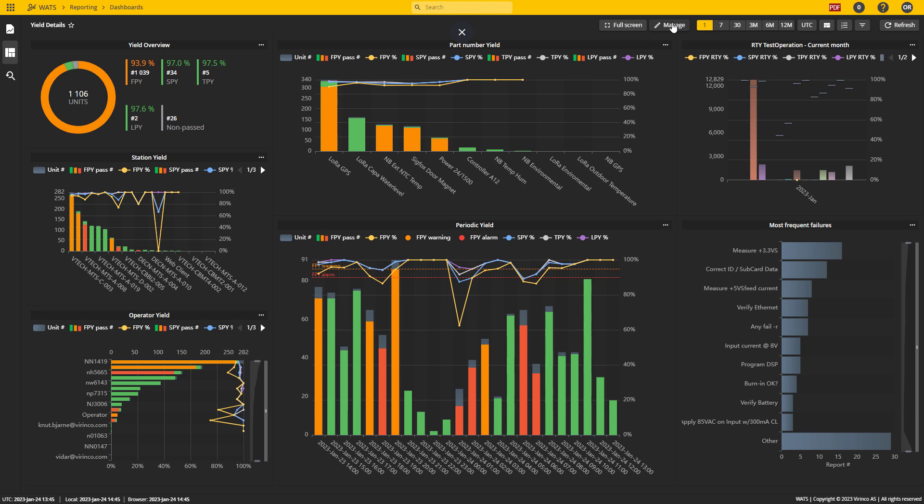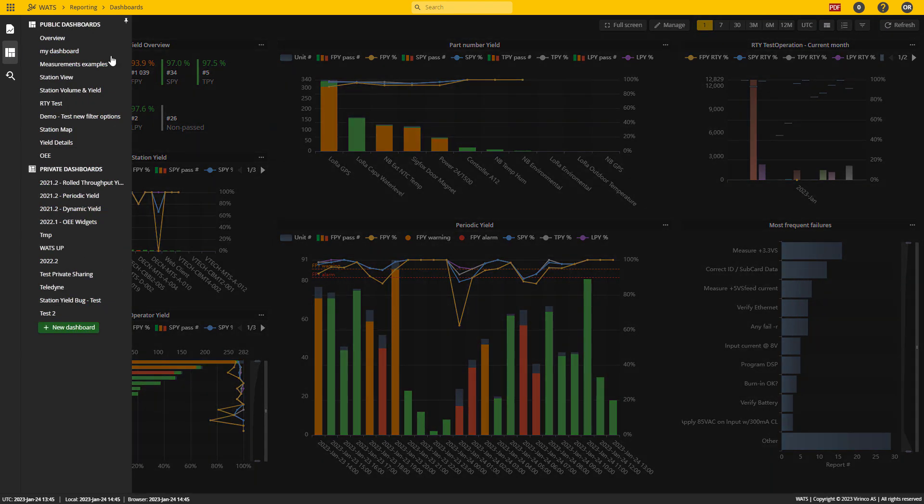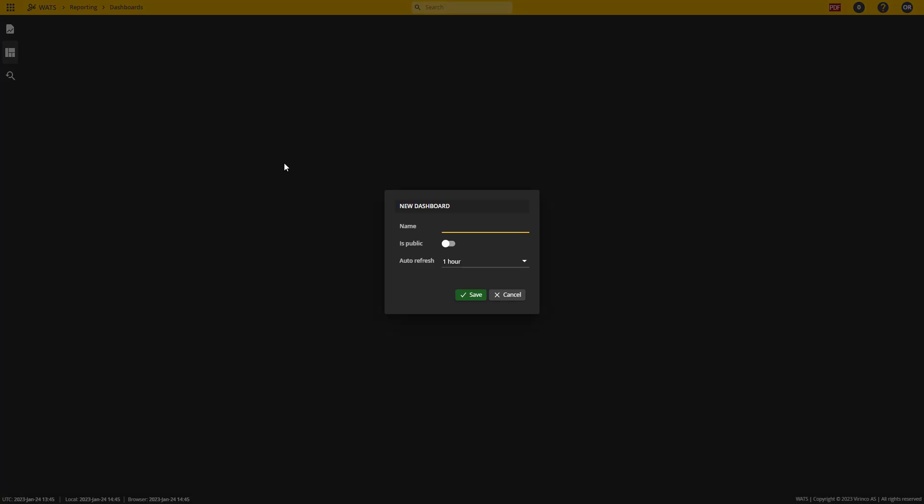From here I'm going to go ahead and create a new dashboard to explain briefly how you can design your own. Clicking new dashboard will open this dialog box where I can give it a name.